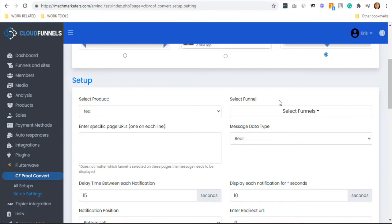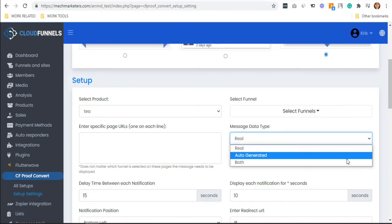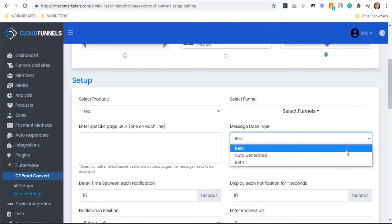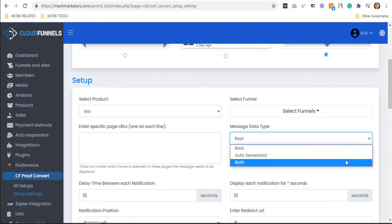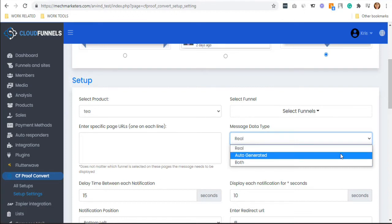You can also select your message data type. There are three options: real, auto-generated, and both. If you simply want your details to be considered as real data, select real.